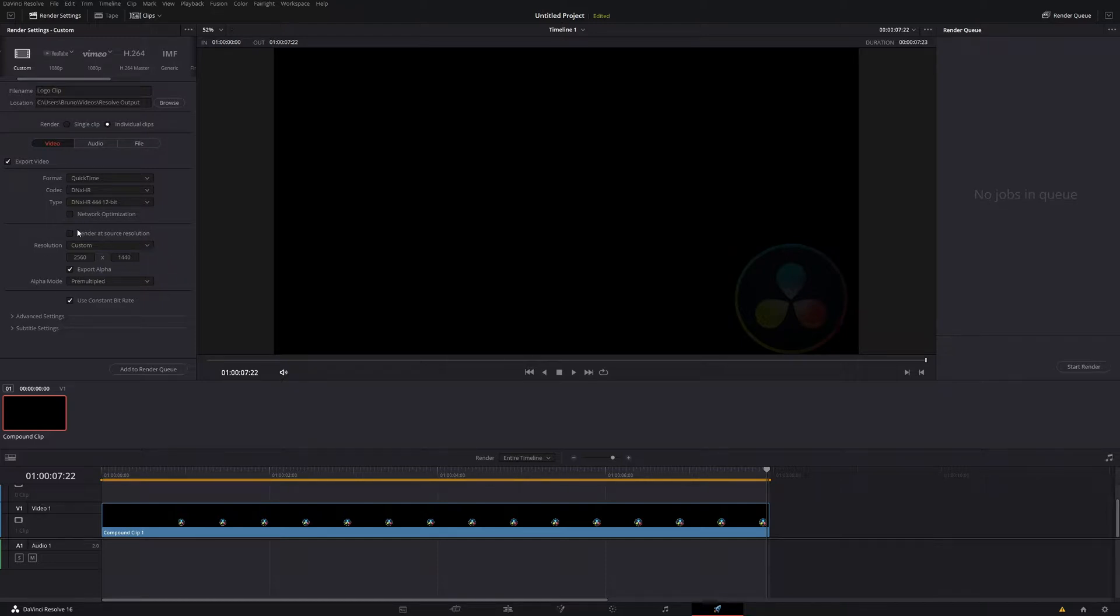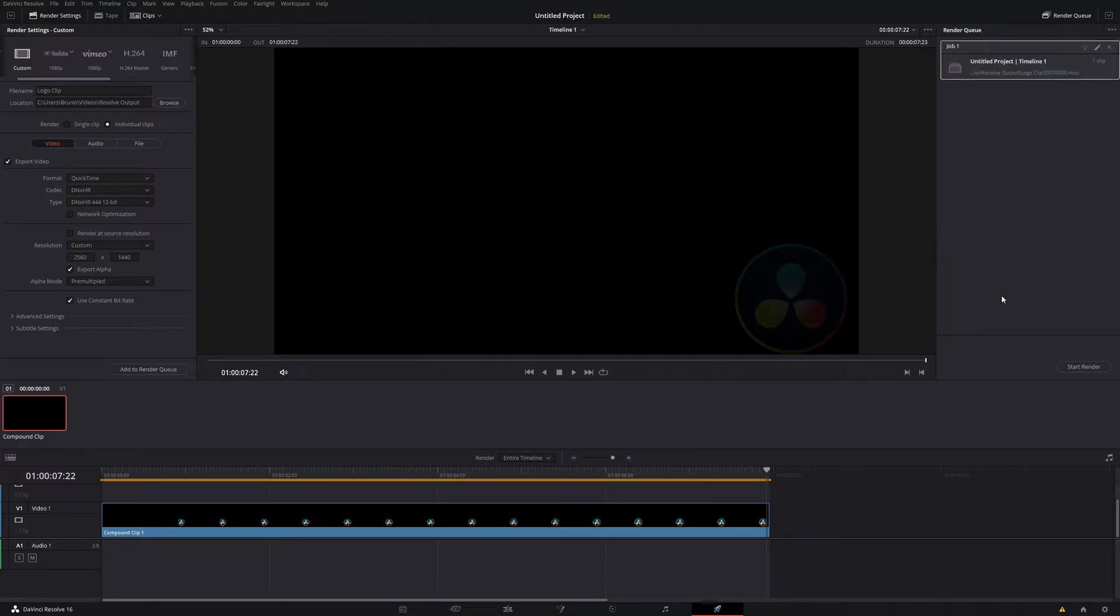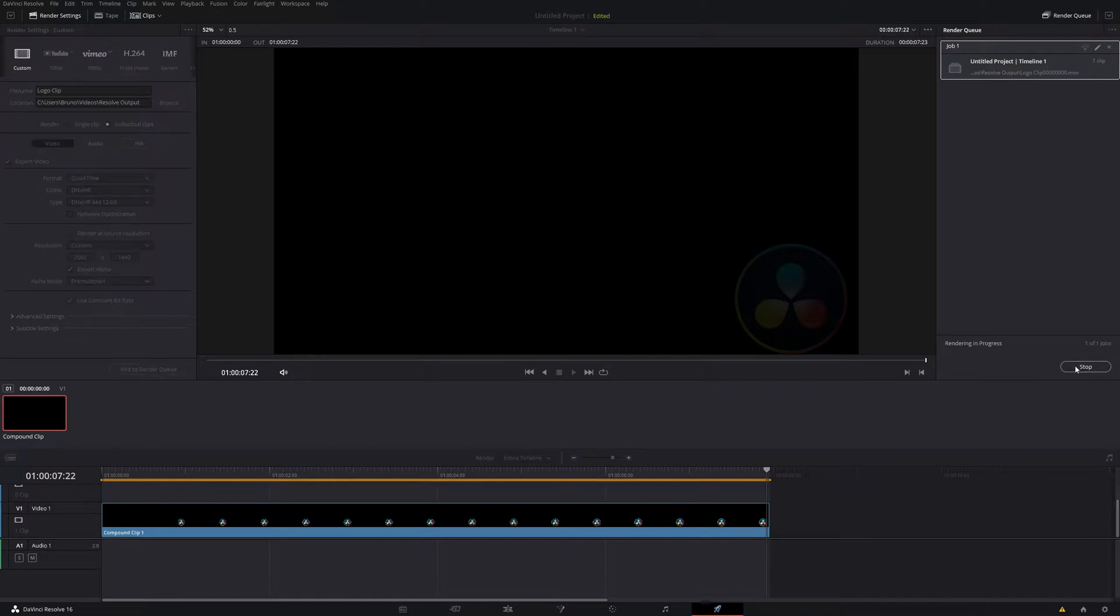Change your resolution if you need to. My canvas is 2560x1440, so that's perfectly fine for me. I'm going to add it to the render queue, and then just start up this render.